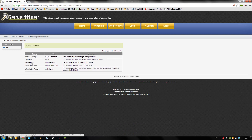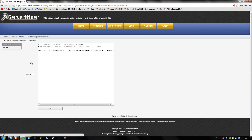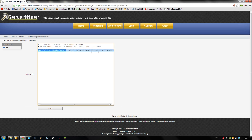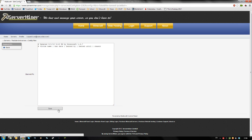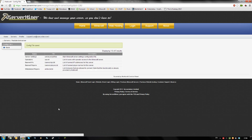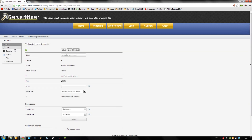The same goes for banned IPs. To unban an IP, access the file and just remove the entire line, then save the file. And that's how to ban players and manage banned players for your ServerMiner server. Thanks for watching and don't forget to get your server cheap at serverminer.com.